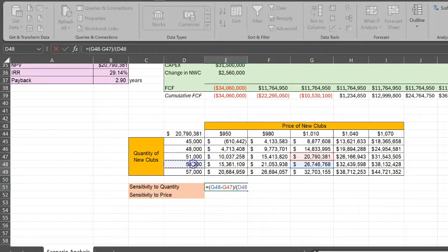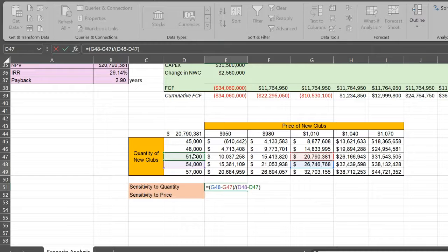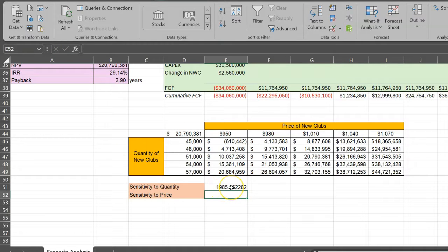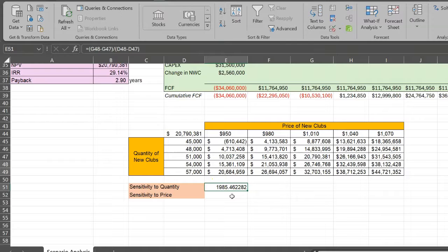Basically, change in NPV given a change in quantity. When I do that math, I get $1,985. So for every one additional set, my NPV basically goes up by this amount. I can do the same thing for changes in prices.